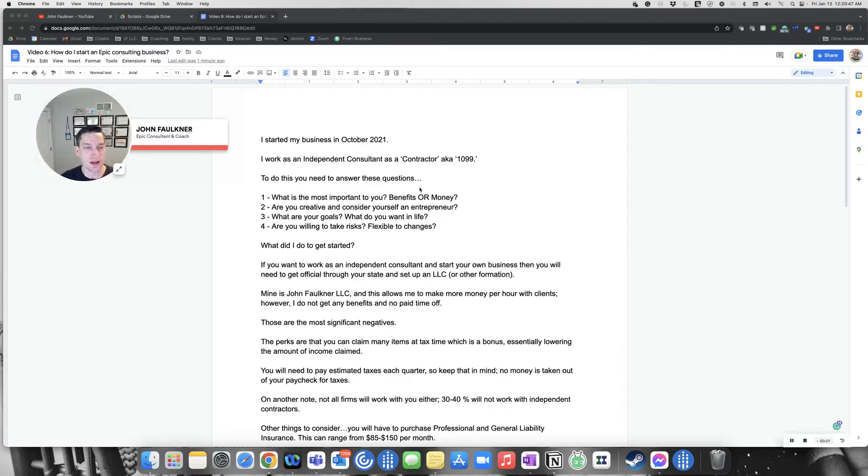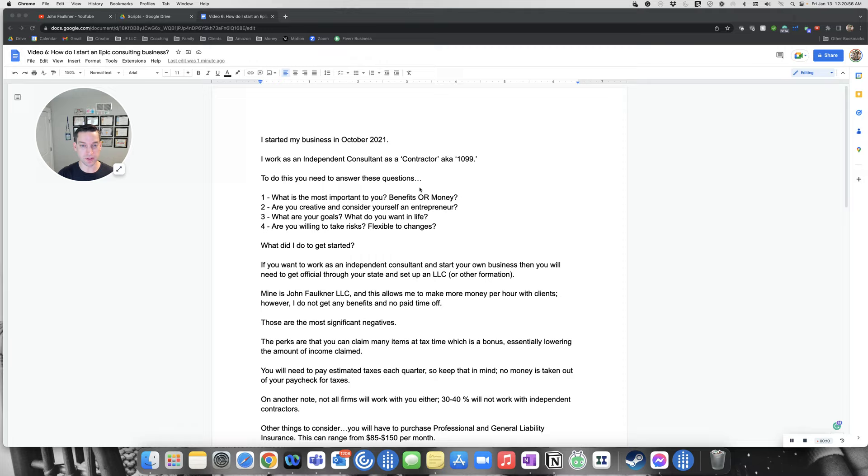Hi everyone. This is John Faulkner, your Epic Consultant and Coach. The topic today is how do you start an Epic Consulting business? This is specifically from an independent consultant perspective.